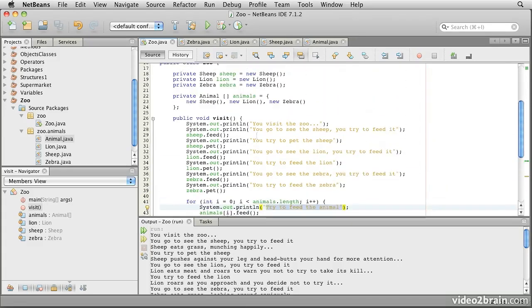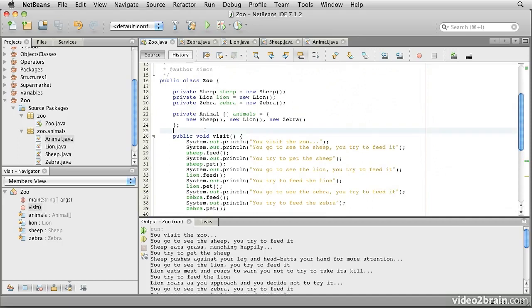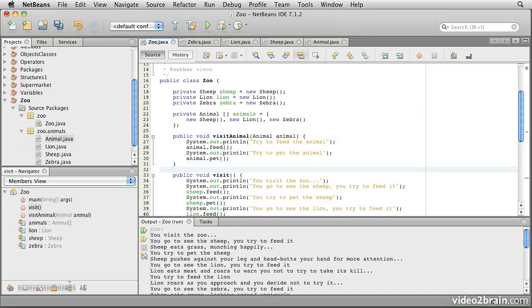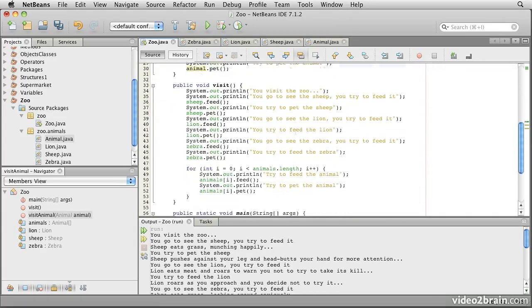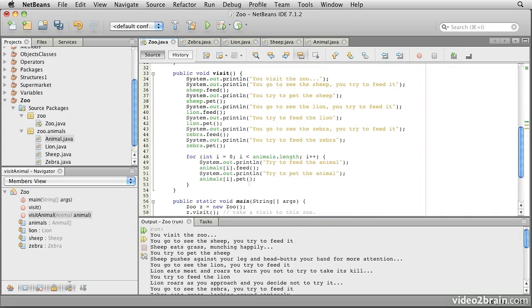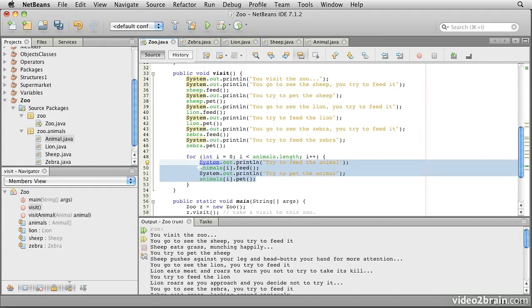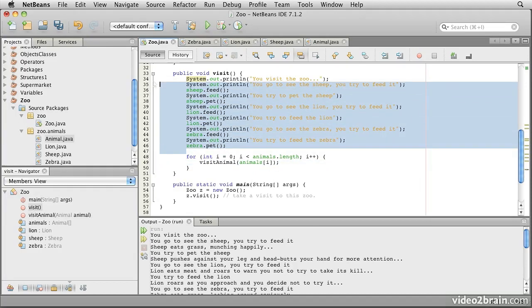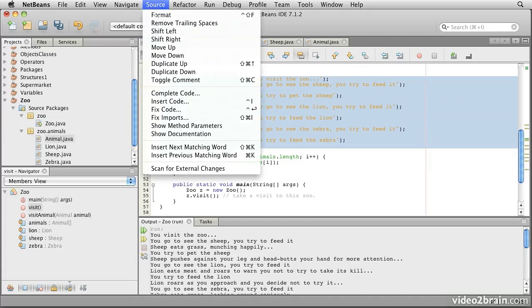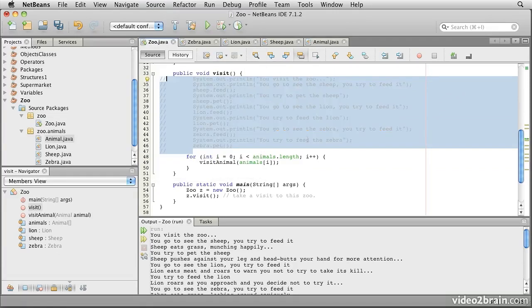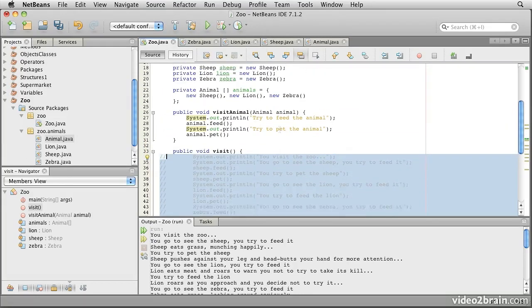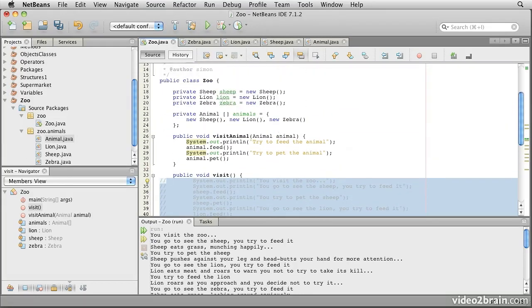Notice that I can create a special method. This one says visit animal, and it takes an animal as an argument. Now in my loop here, I can replace this lot with a simple call to visit animals for animal i. Just to clarify this code a little, I'm going to comment this block out.